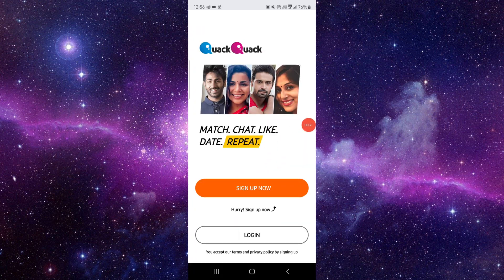So this is how to fix the QQ app loading problem. If you find this video helpful, make sure you like, subscribe, and share the video. Thank you for watching.